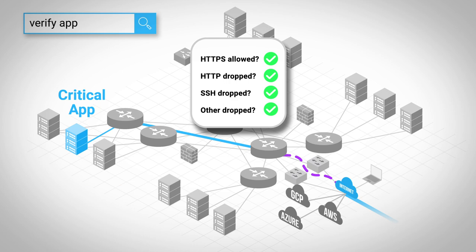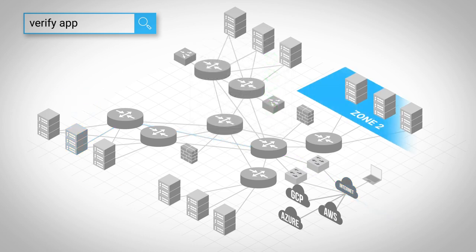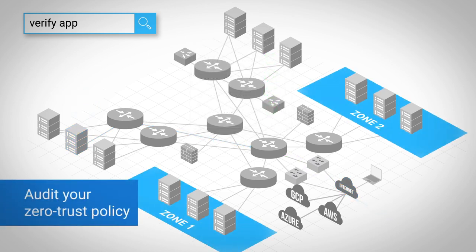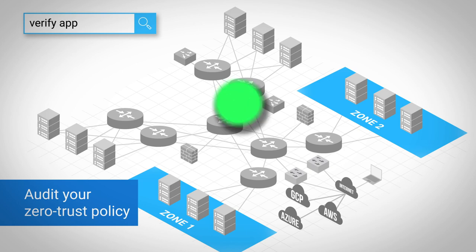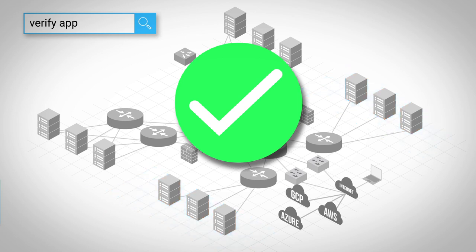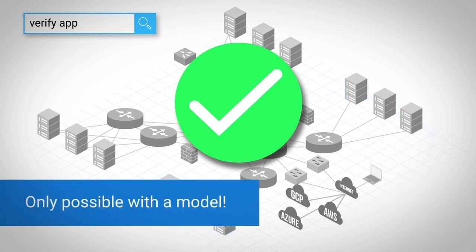It's like pen testing, but more powerful. You can even audit your zero-trust policy across the entire network, including cloud, to confirm that zones are actually isolated. We're talking a mathematical proof here, which is only possible with a model.